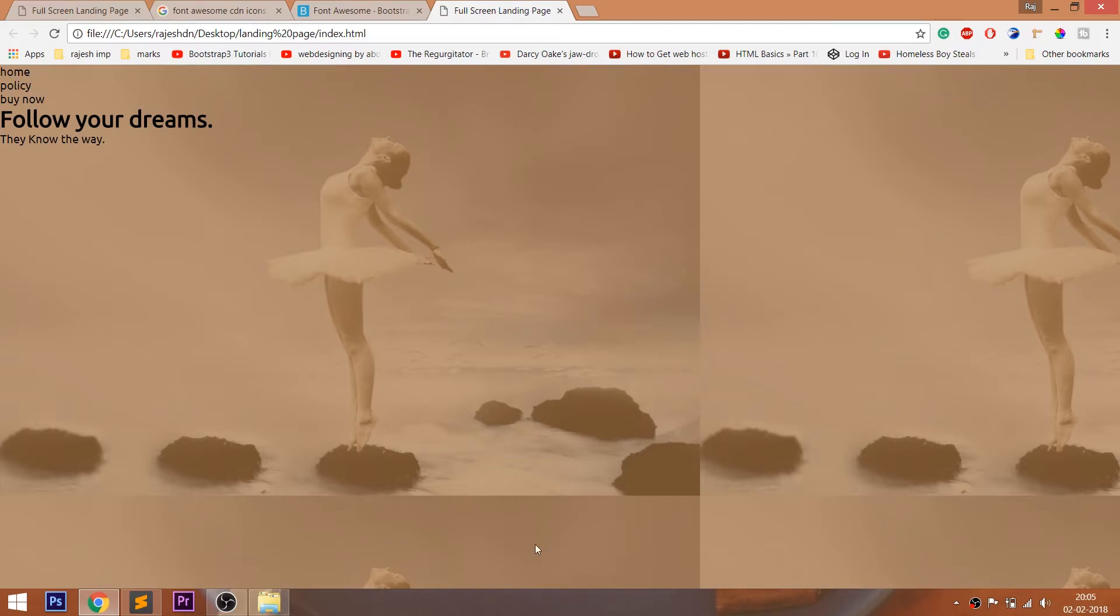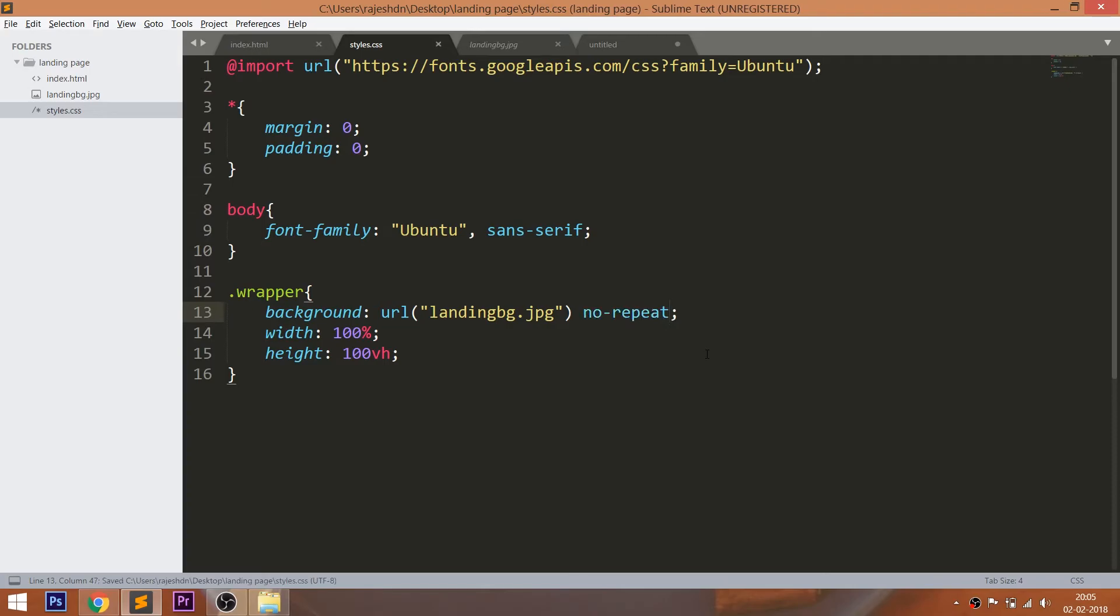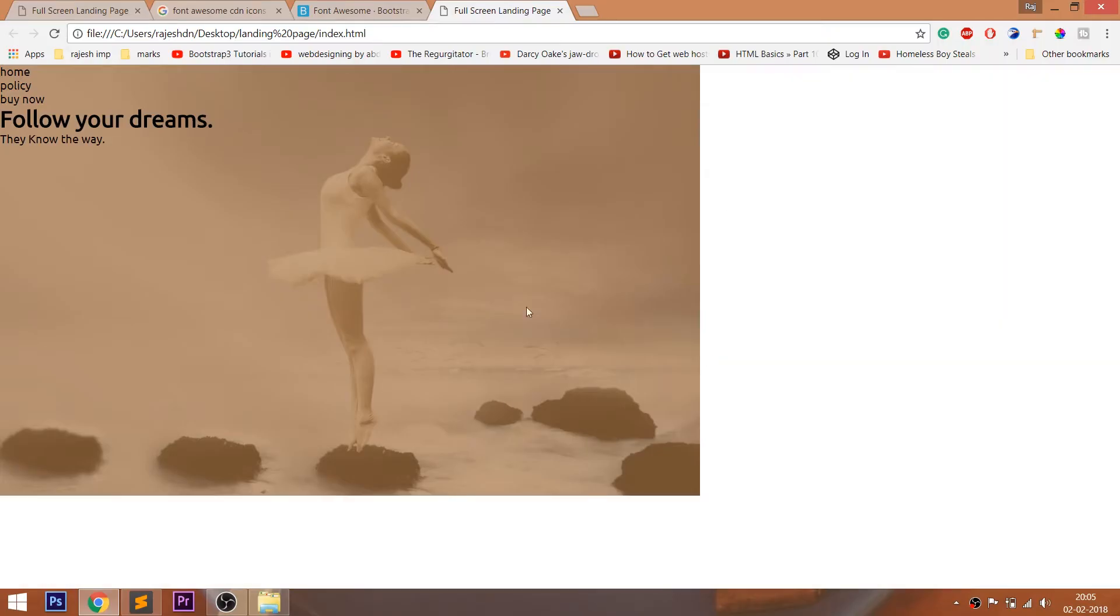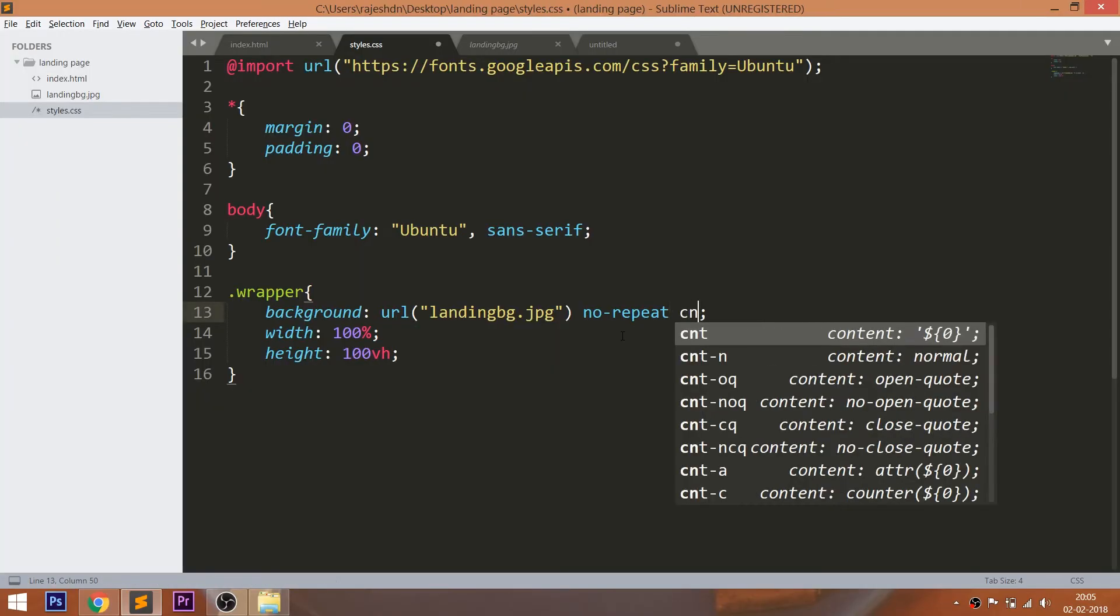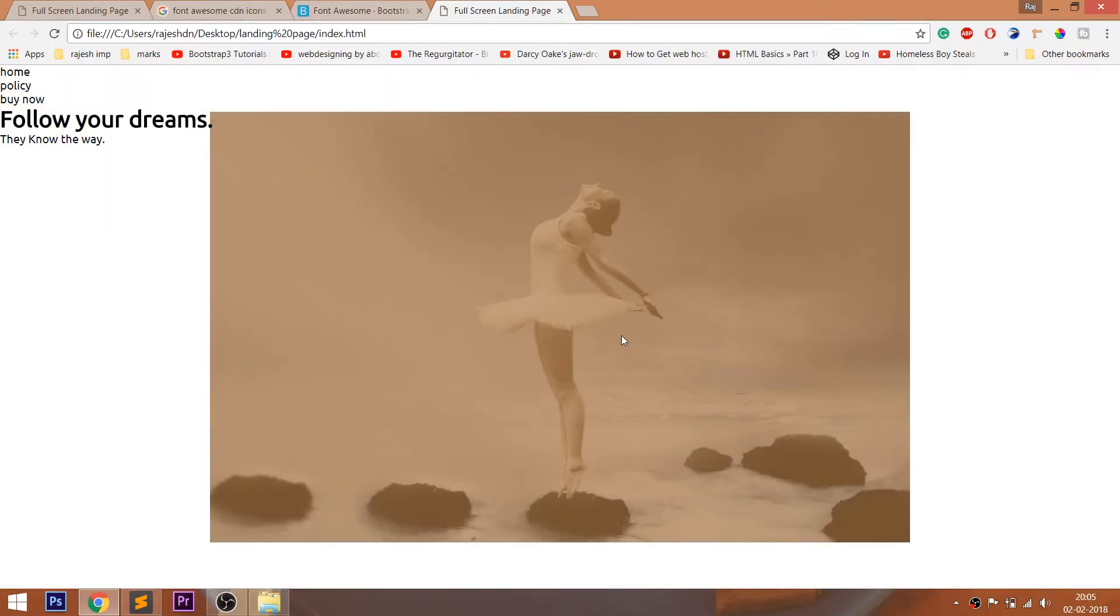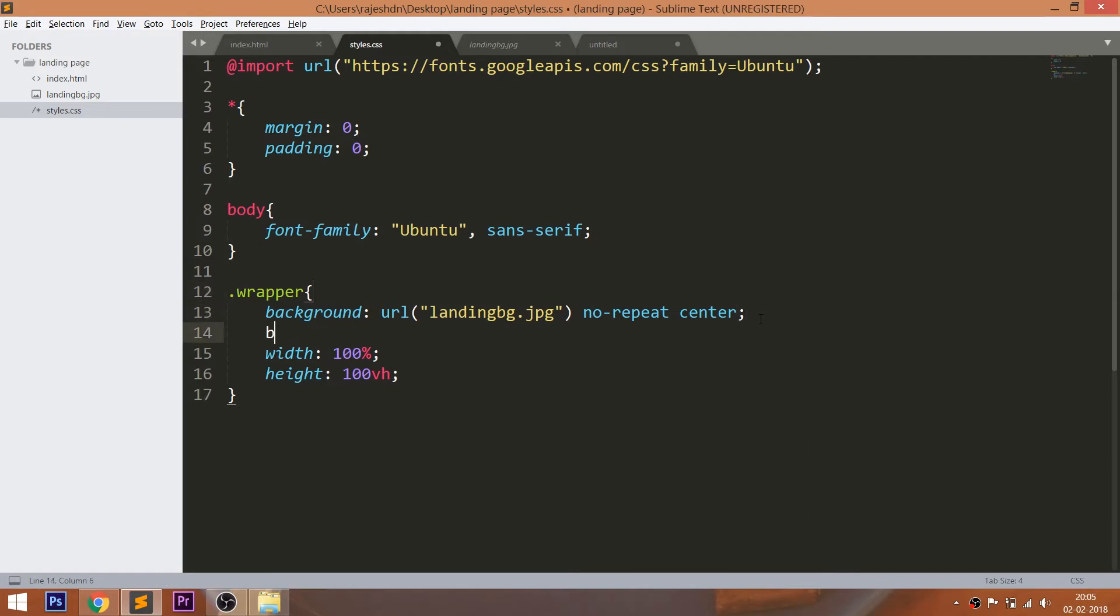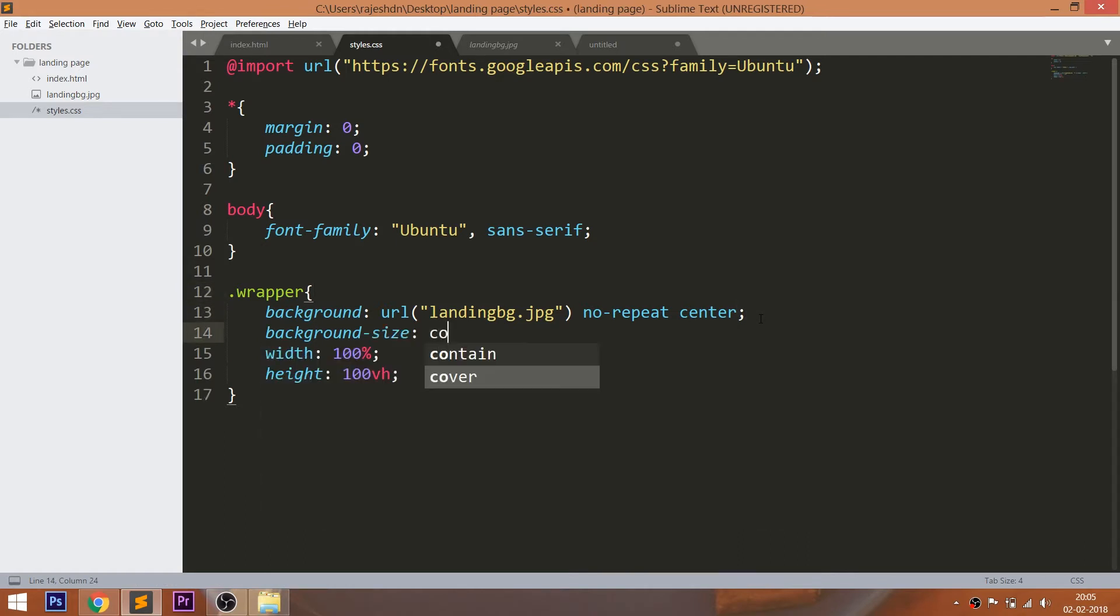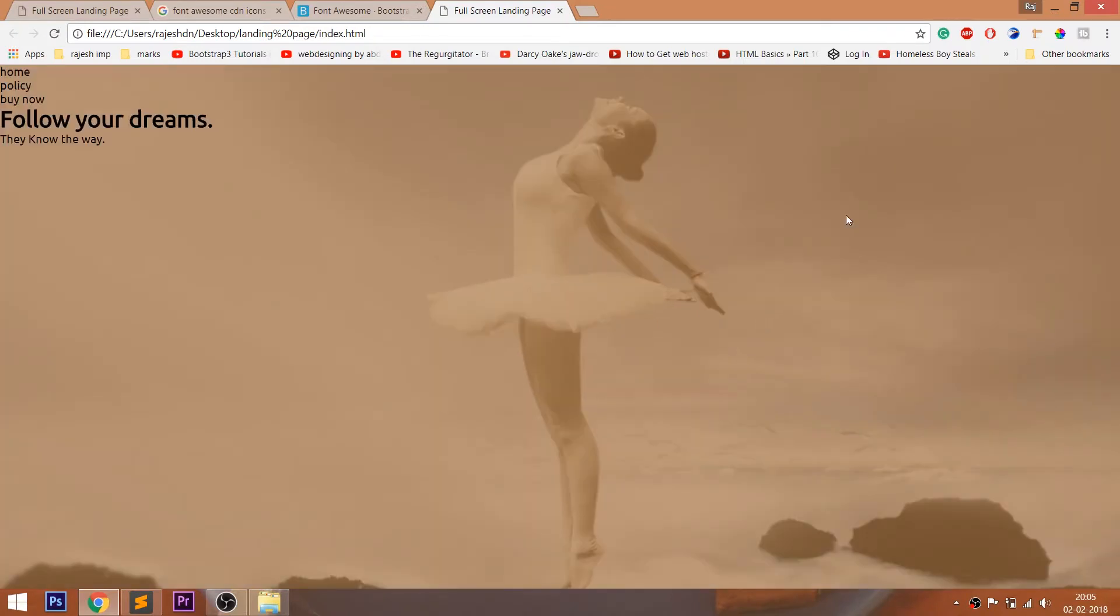And we see that the background getting repeated. Use the no-repeat value to stop repeating the image. Use center value to center the image. Using the background-size property and set the cover value so that the background image covers the entire window. Even we resize the window, the image remains in the center of the window.